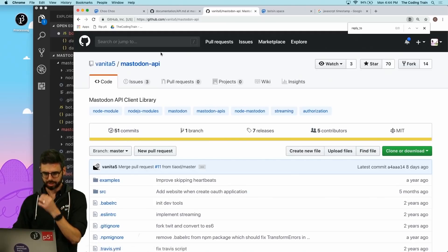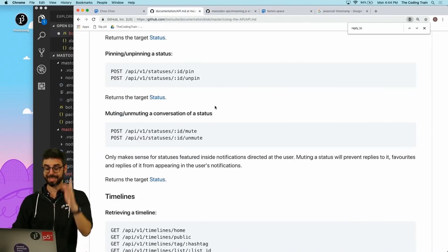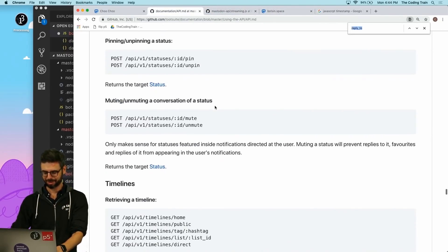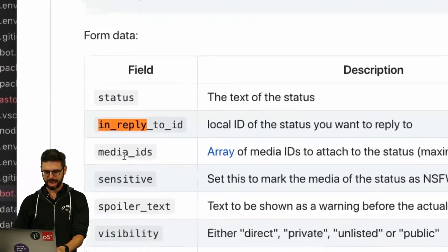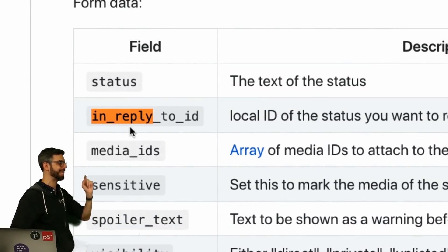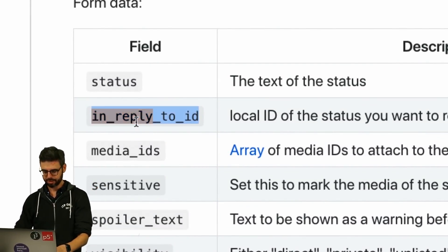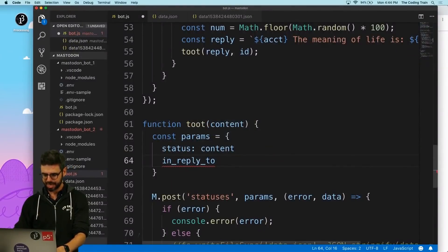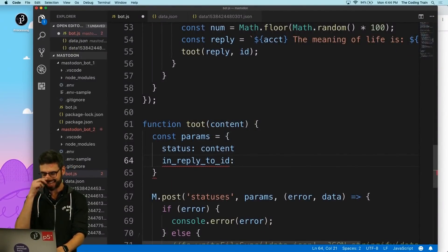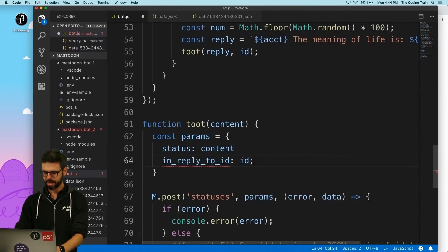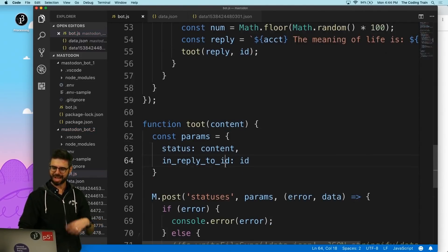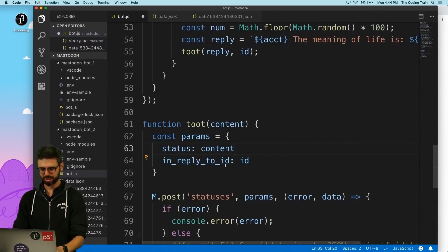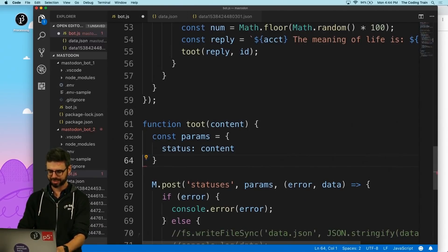What I'm going to do is overload this function with a second argument ID and I'm going to say in_reply_to - I got to look at the documentation, I don't remember what it is. Let me look here - oh it's actually under reply_to. No, I'm in the wrong place. I was in the right place before: in_reply_to_id.